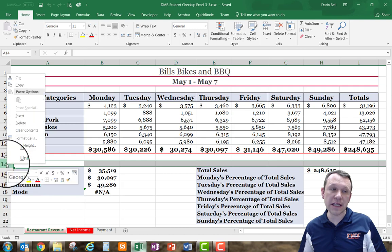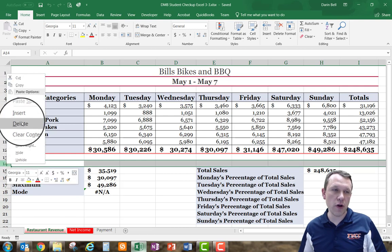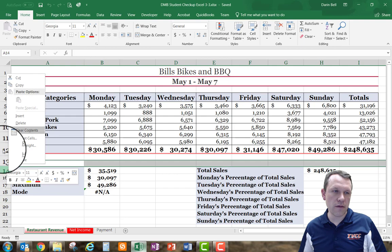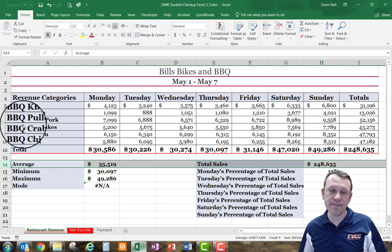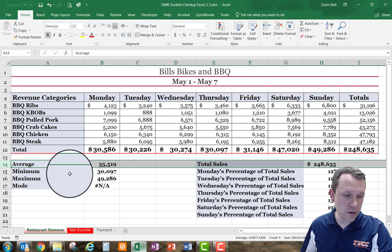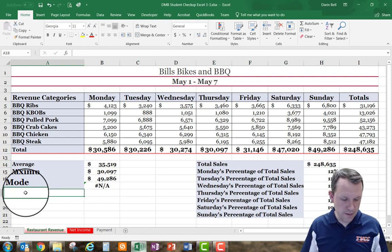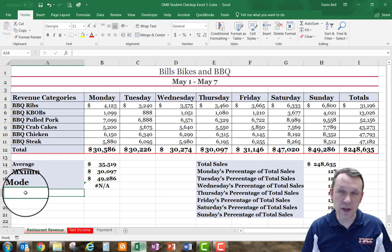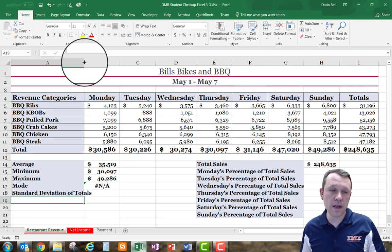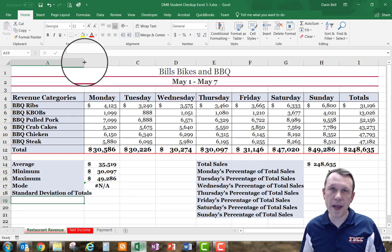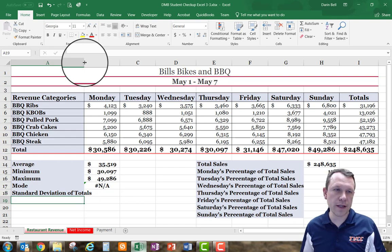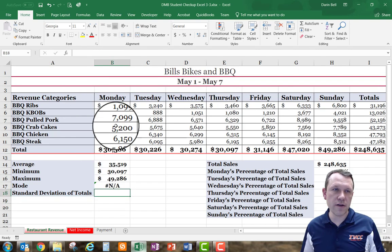I'm on the restaurant revenue sheet. I'm going to delete row 4 by selecting the row, left clicking, then right clicking and selecting delete. Then I'll go to cell A18 and type in 'standard deviation of totals.' It gets the right formatting automatically, but if yours doesn't, go ahead and use the format painter. I'll also auto-size column A.